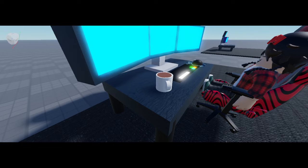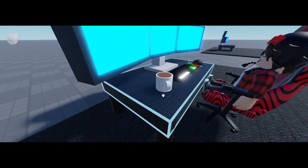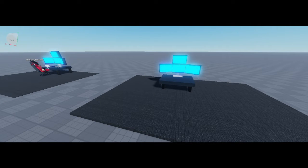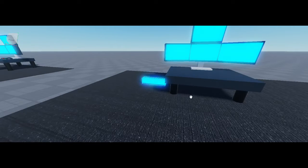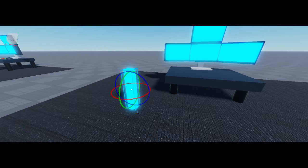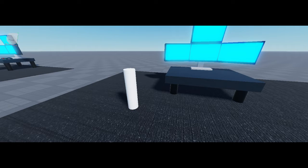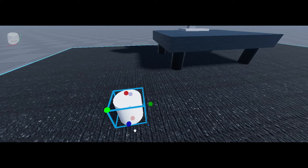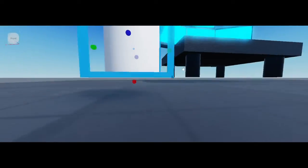Now we're gonna do the coffee, which is very simple. Click on the part down there and make it a cylinder. Go to material, make it smooth plastic, and color it white. Scale it — yeah, just like that.